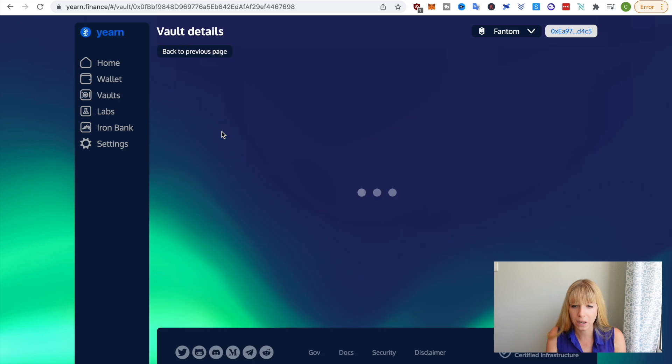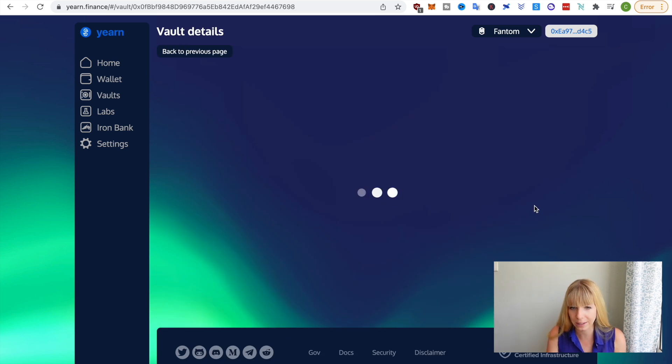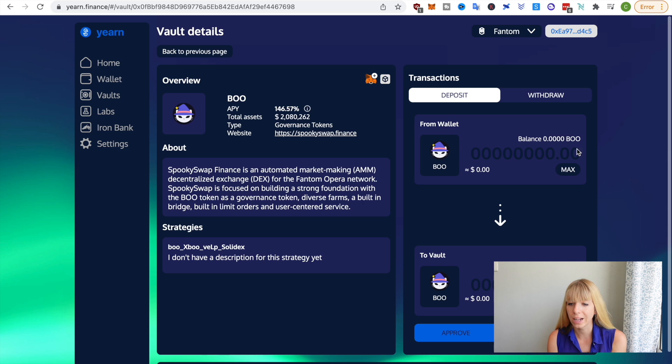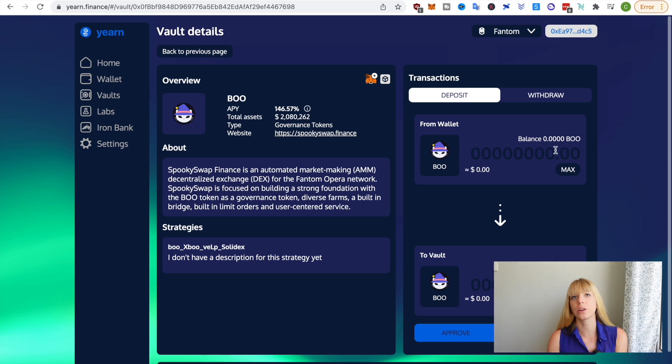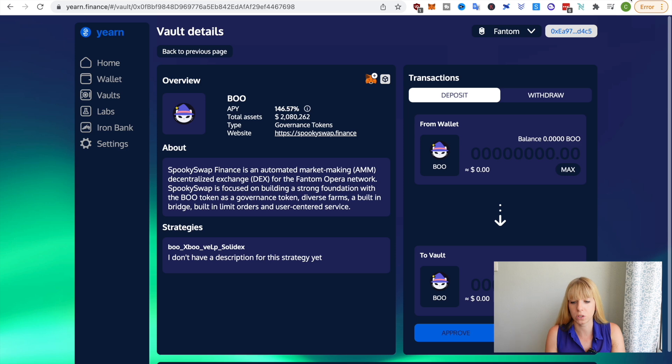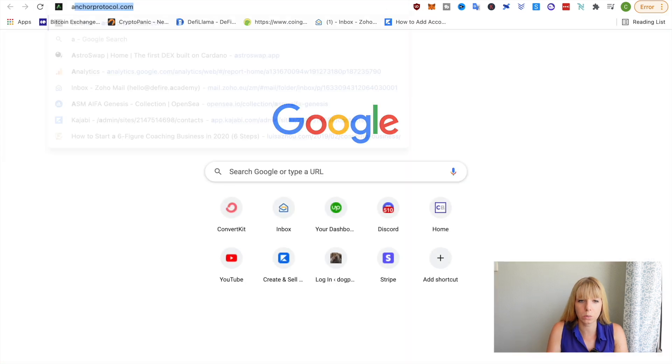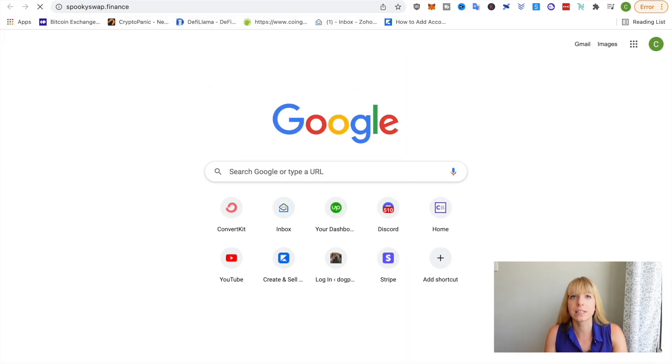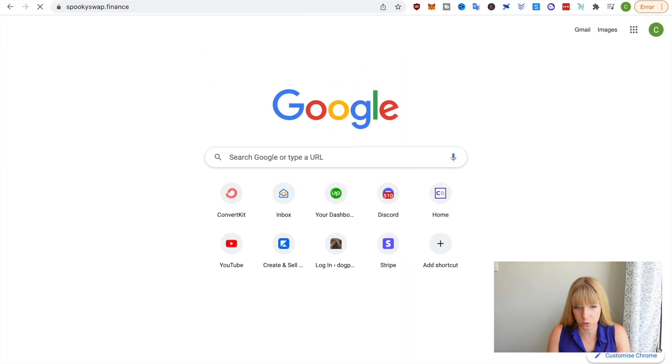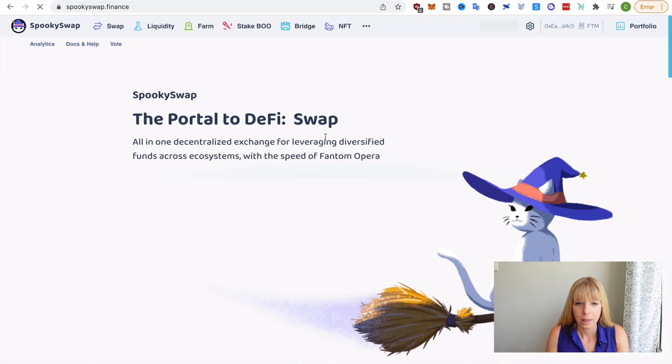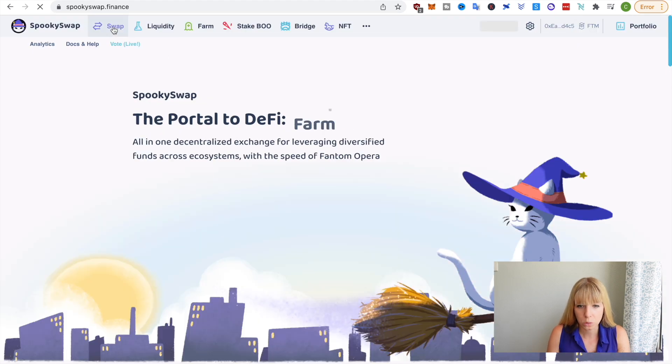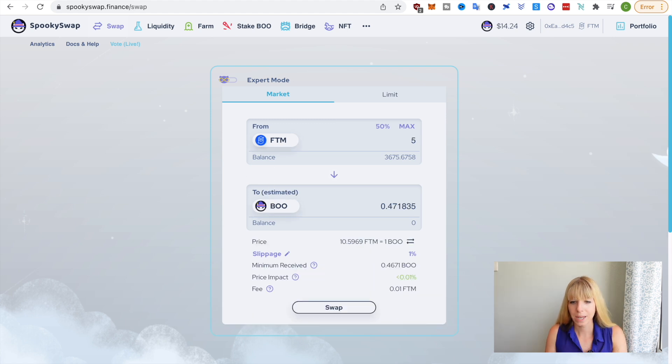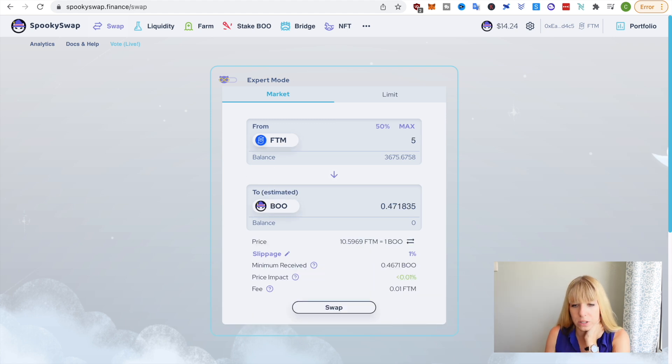So first of all, you can click on that to get a bit more information on that. So as you can see on the right here, I currently don't have any BOO in my wallet. So I'll quickly show you how to buy BOO on SpookySwap itself. So you'll go to SpookySwap. I'll leave the links in the description below so you can just hit there. Then go on swap. And then you see it automatically chooses Phantom to BOO. So as an example, let's just swap 5 Phantom.